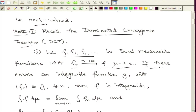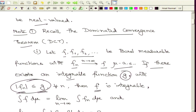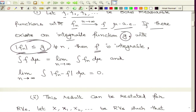In the Dominated Convergence Theorem, as soon as you have this pointwise convergence, if there exists an integrable function g such that all the functions f_n are dominated by g, then the limit function f is also integrable. Moreover, the integral of f is equal to the limit of the integral values of f_n. This is essentially an exchange of limit and integration. Finally, the integral of modulus of f_n minus f goes to 0 as n goes to infinity.